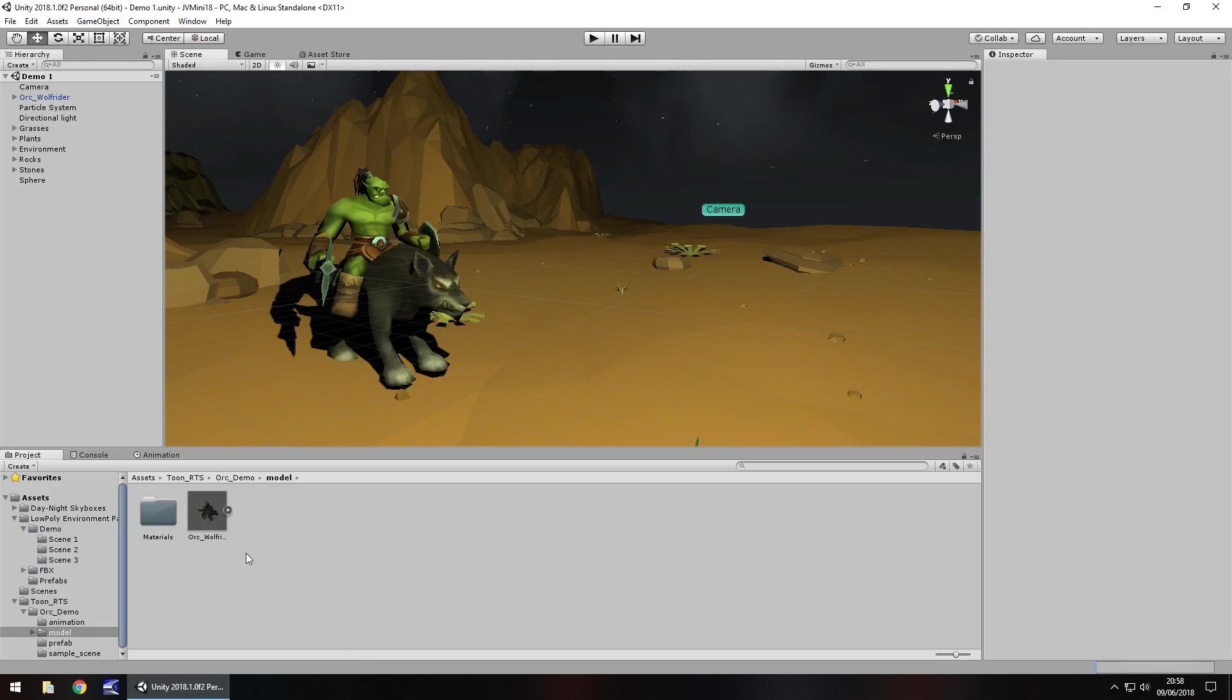Hello there, I'm Jimmy Vegas and in this mini Unity tutorial I'm going to show you how you can control animations on any model in Unity using C sharp.